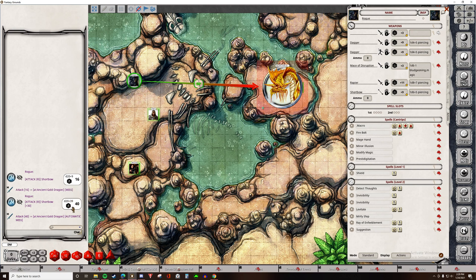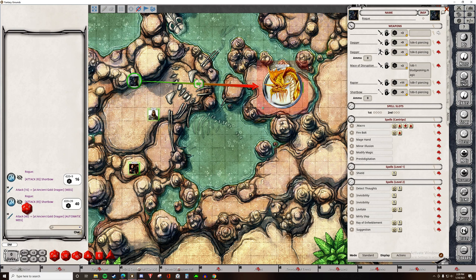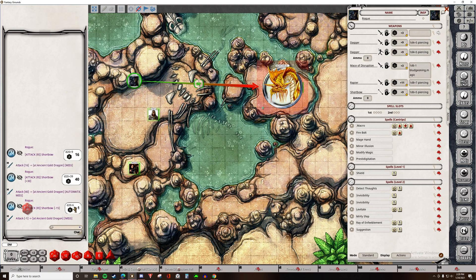In this case, bad example, since we rolled a natural 1, this will be calculated as an automatic miss. But besides that, you saw that the 30 was added to the 9 that's already on the character sheet for a total of 40. This can also go into the negatives — you just want to put a minus before it. Now we see that 15 was subtracted from 9 for a negative modifier.